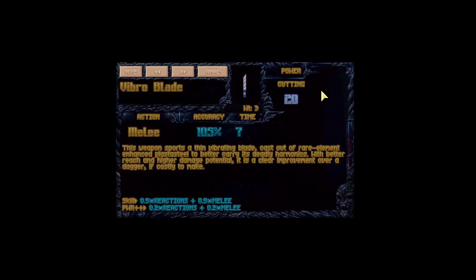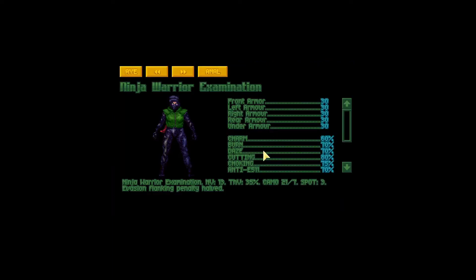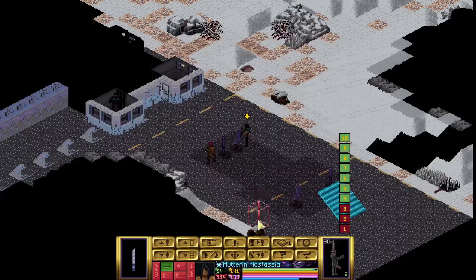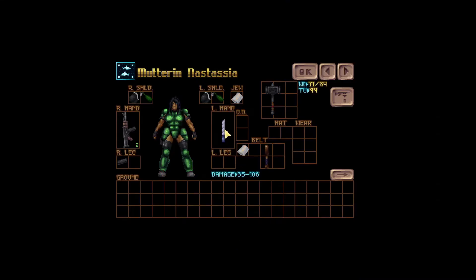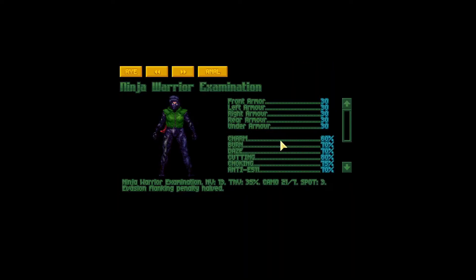If we check our vibro blade, it does cutting damage and the ninja warrior has cutting resistance which is 80%. That means whatever the rolled damage is, it would be multiplied by 80%. If I press Alt here I can see the damage spread is between 35 and 106. So if we rolled 35 and multiply that by 80%, we would get 28. In the case we had a very lucky roll of 106, once we multiply that by 80% we would get 84.5.